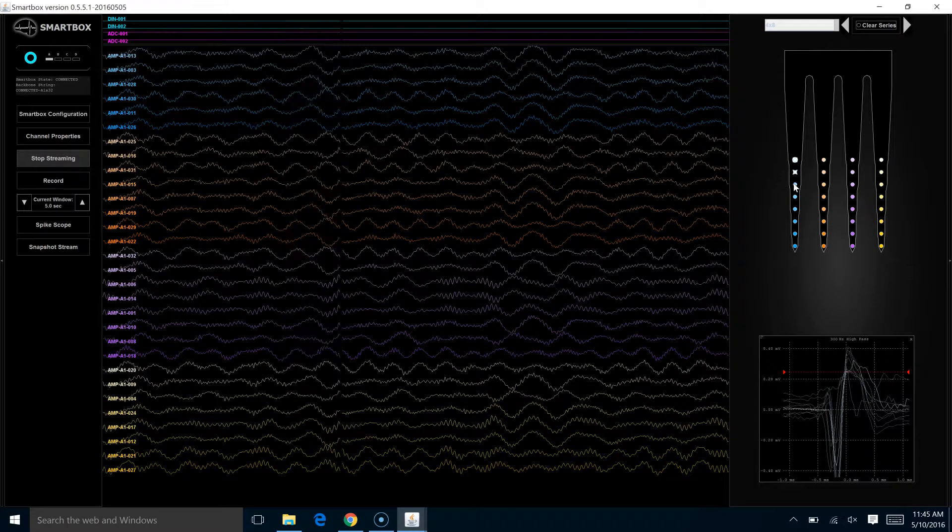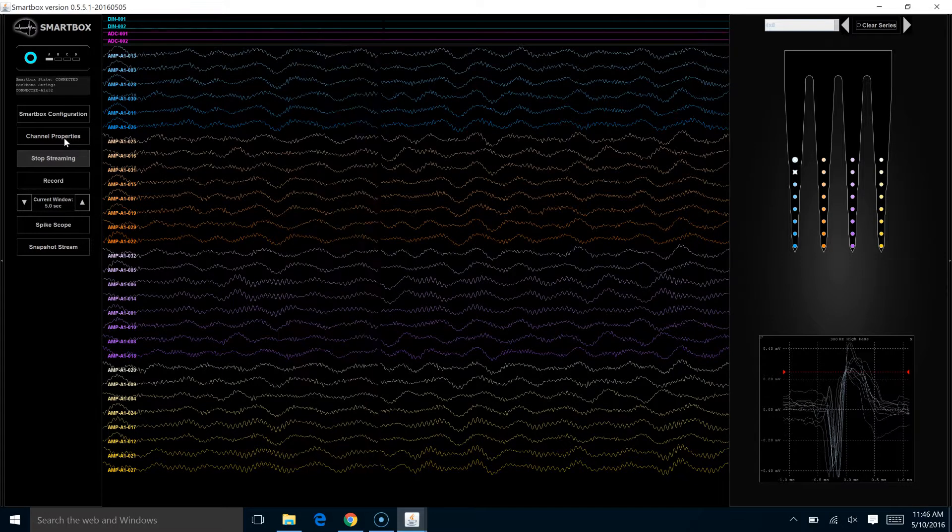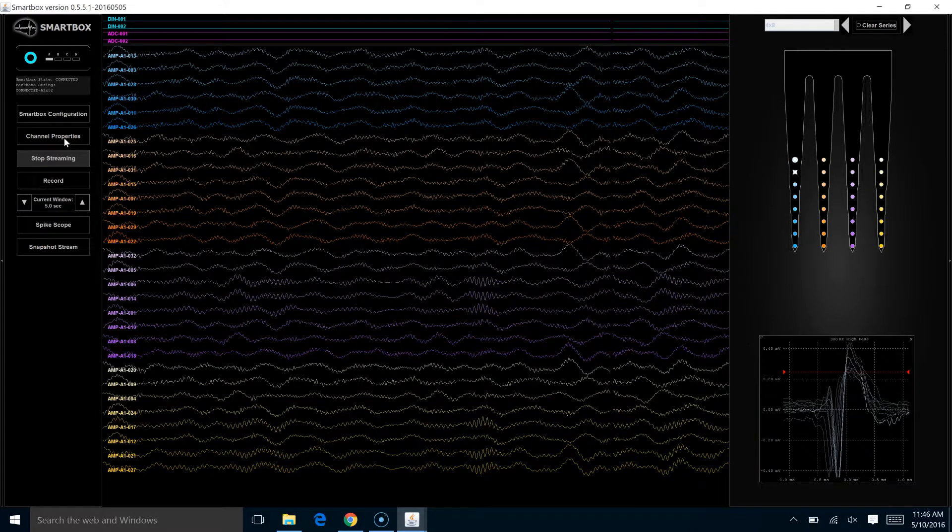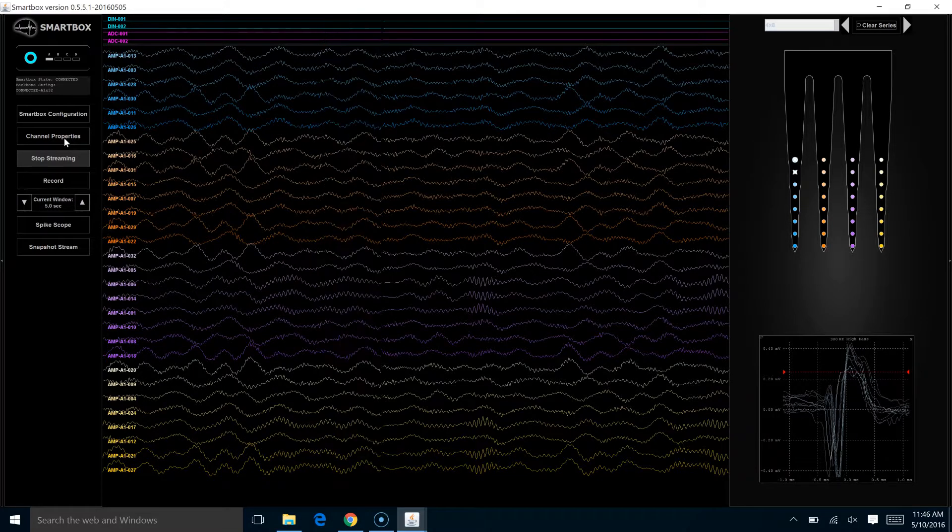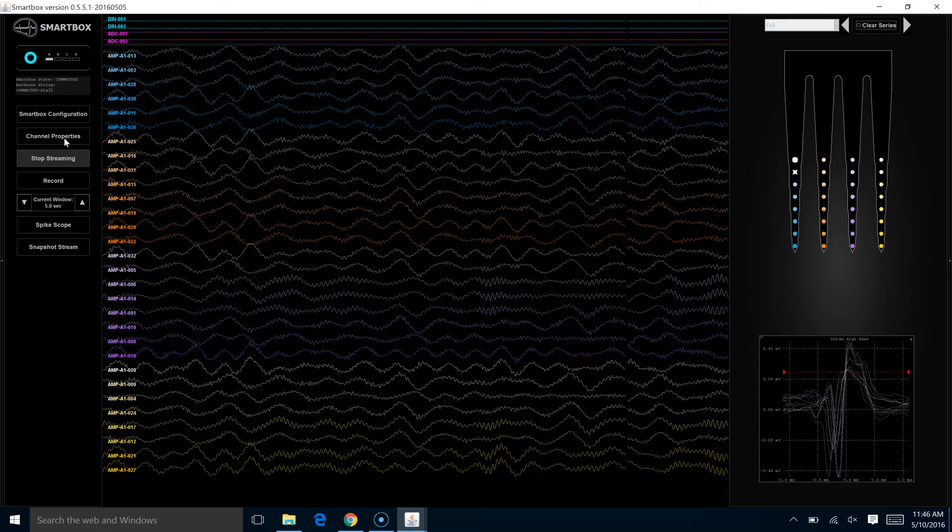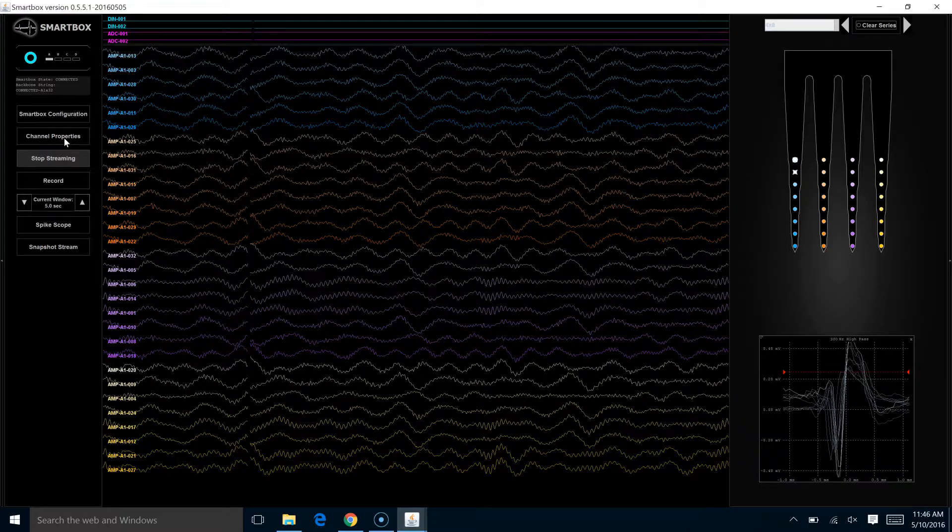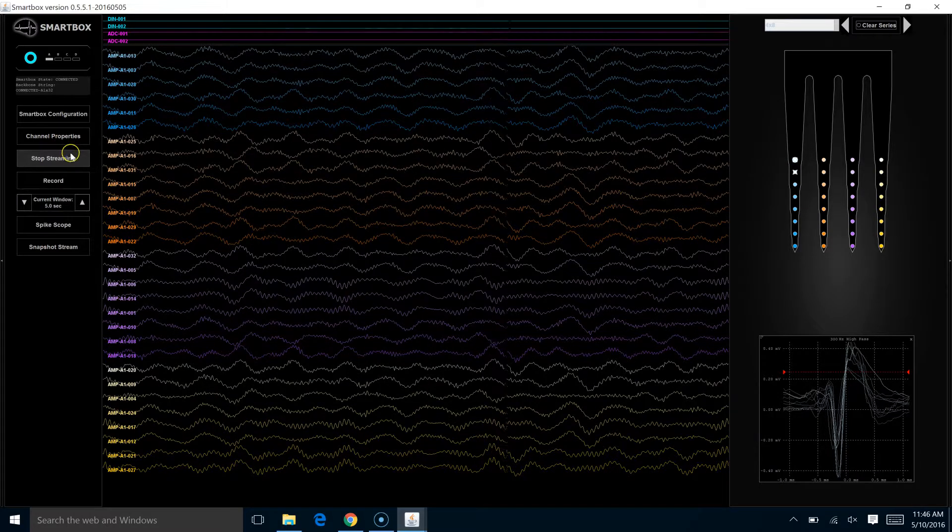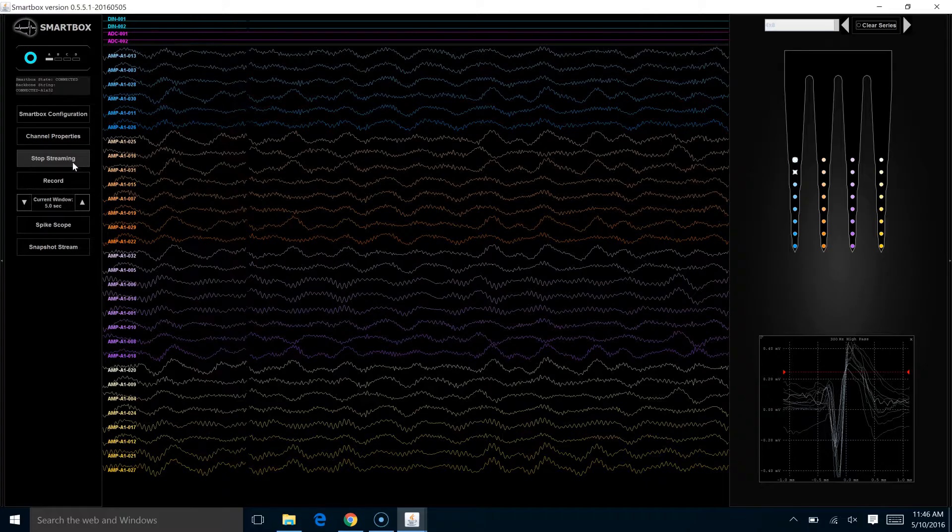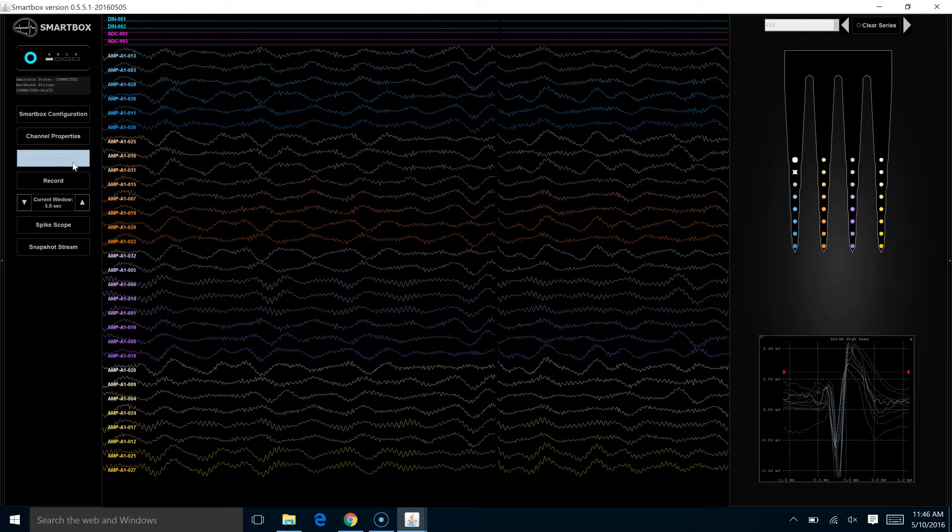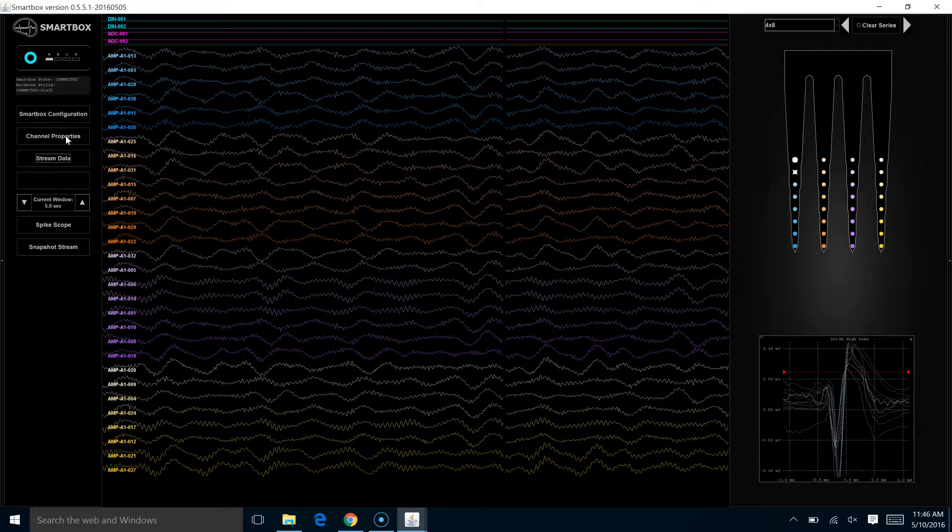The second way that you can enable or disable channels is to come over here into this channel properties area. There are other things that you can do in this area as well. For the sake of demonstration, we're going to stop streaming so that we can make changes in the channel properties.